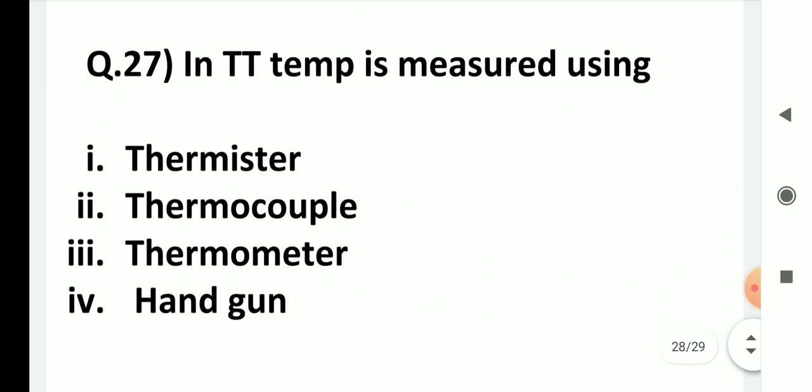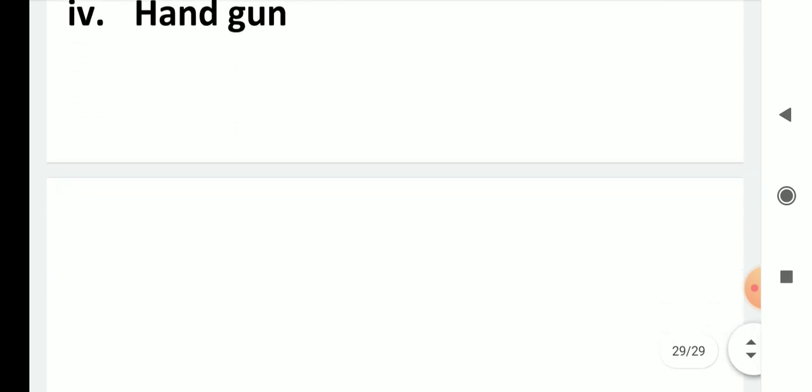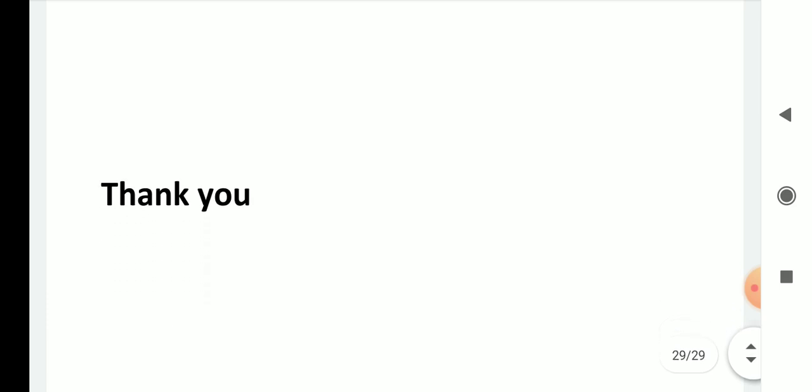In thermometric titration, temperature is measured using: thermistor, thermocouple, thermometer, or handgun? The answer is thermistor — the first option. With this we conclude the video. Thank you very much for listening patiently. I hope you have understood the questions and the answers. Wishing you good luck for your exams.